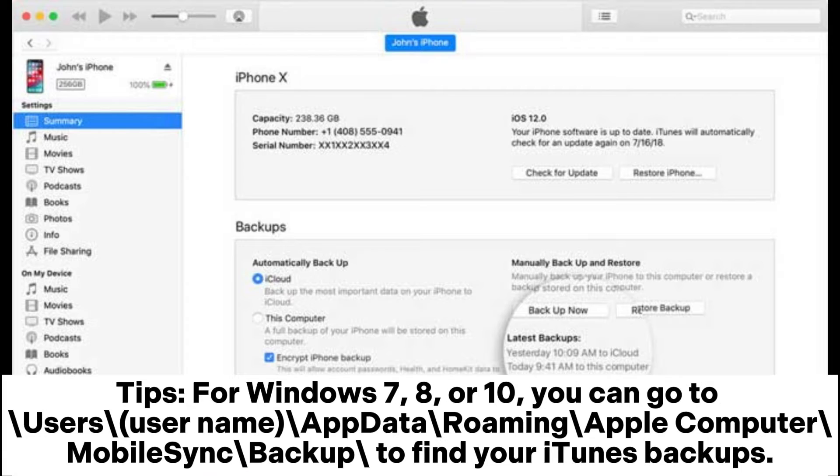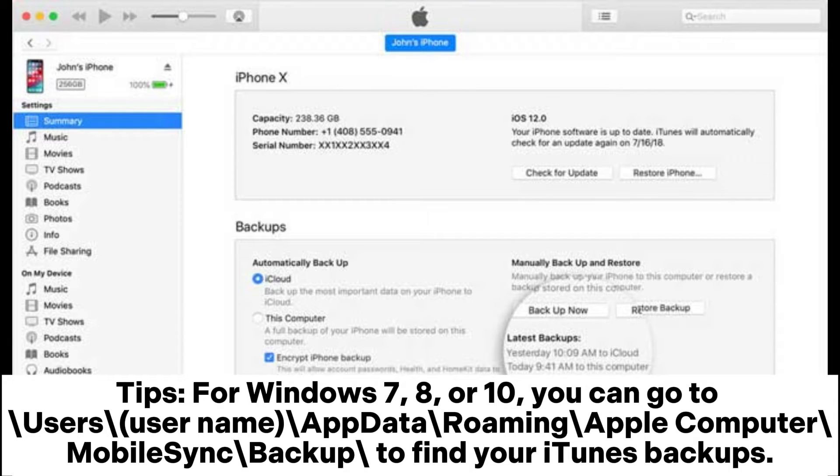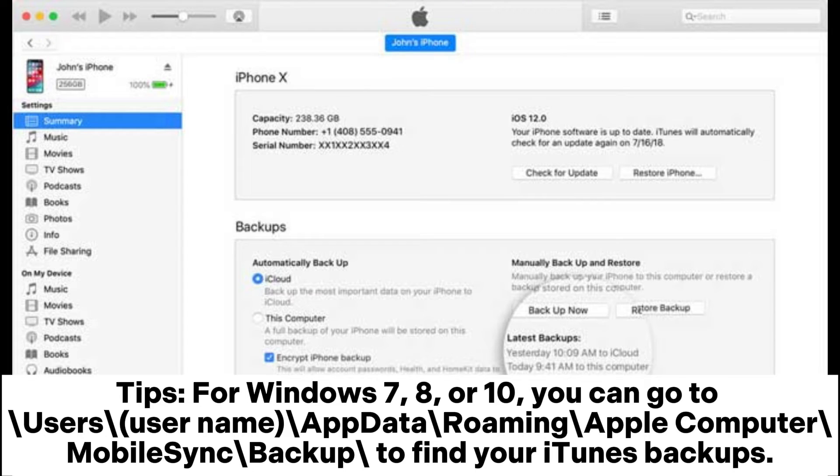Tips for Windows 7, 8, or 10: You can go to Users\username\AppData\Roaming\Apple Computer\MobileSync\Backup to find your iTunes backups.